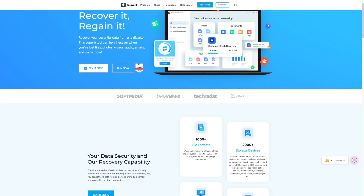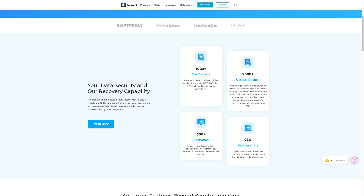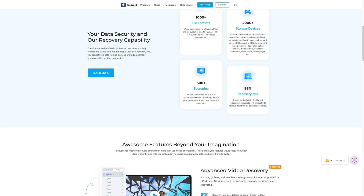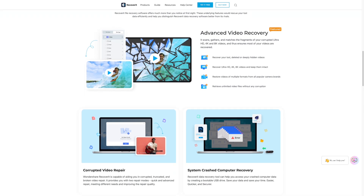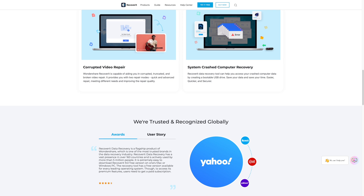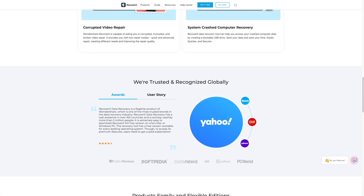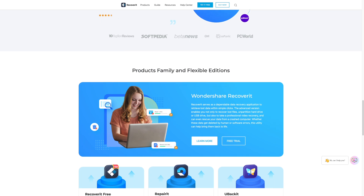Ideally, the easiest way to get back your files is to use your emergency backup. But in the case that you haven't created any backups, we recommend using Wondershare Recoverit for the job. It will help you retrieve all the deleted files within minutes. The tool supports more than a thousand file types, which means you'll be able to recover all of your data without any hassle.